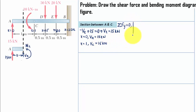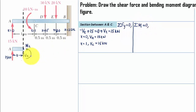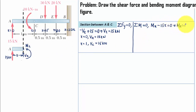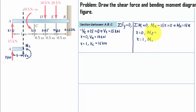Now we find the bending moment at A and C. Taking moment about the section point equal to zero: the anti-clockwise moment Mx is positive, and 15 multiplied by x produces a clockwise moment, so minus 15x equals zero. This gives Mx equals 15x. At x equal to 0, the bending moment at A is 0 kNm, and at x equal to 1, the bending moment at C is 15 kNm. Both values are positive.